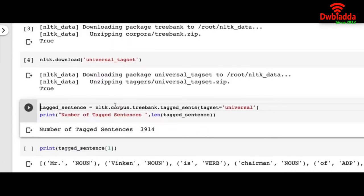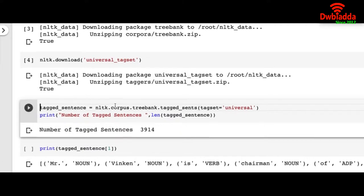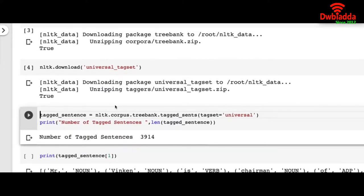So basically it's a guideline for English, and Universal Tagset is our dataset that provides us the sentence that has already been tagged. The problem we are trying to solve today is called Parts of Speech Tagging.